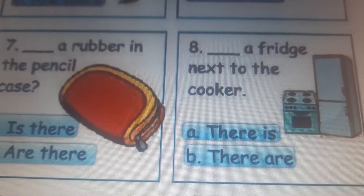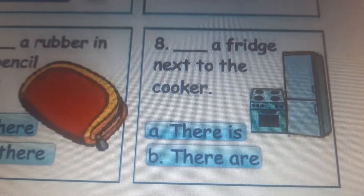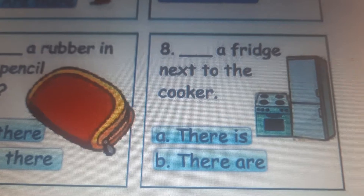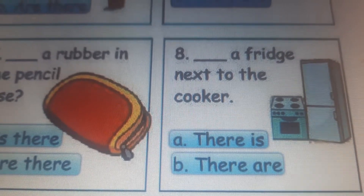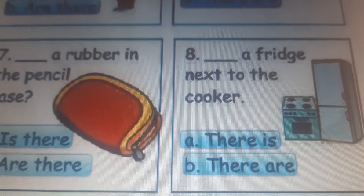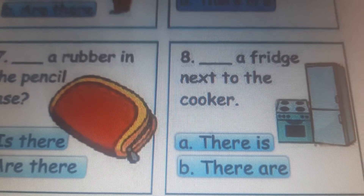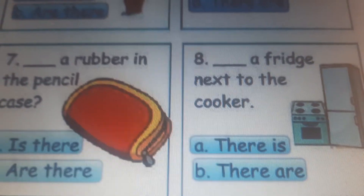Number eight. Is there a rubber? So it will be: there is a rubber next to the cooker. There is only one fridge — use 'there is' for one thing, 'there are' for more than one. And if it is a question, you will use 'is there' for one and 'are there' for more than one.